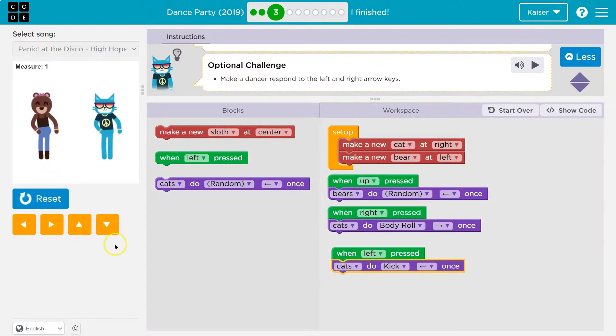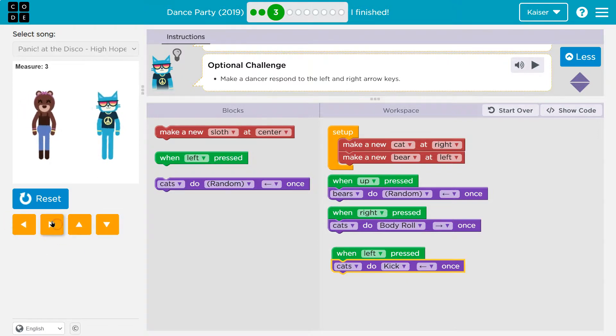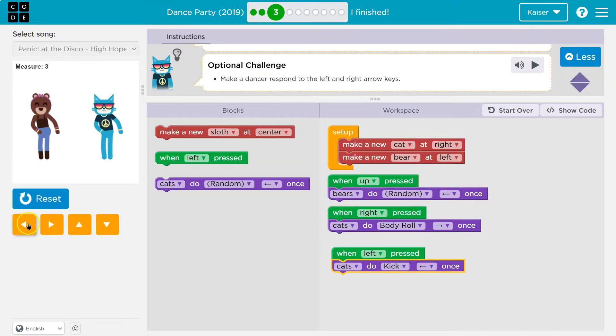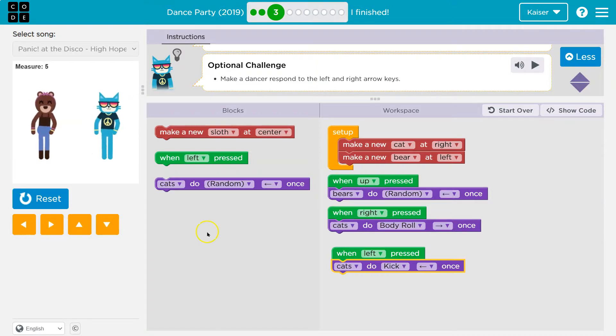All right. So this should still work when I hit up. Boom. Now let me try this. Boom. And body roll. And do I do a kick? Yep. Both. Challenge done.